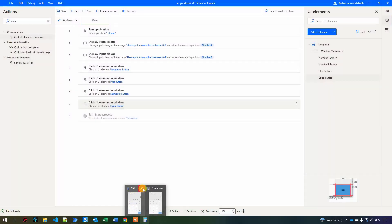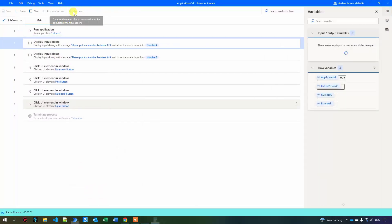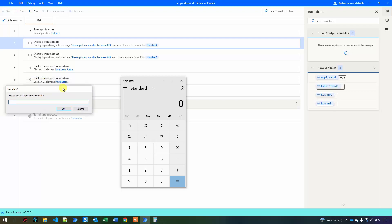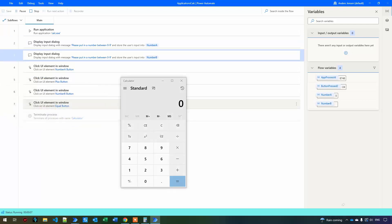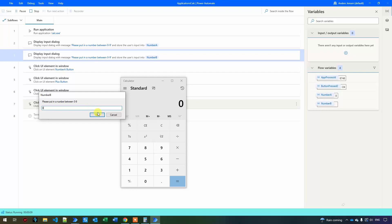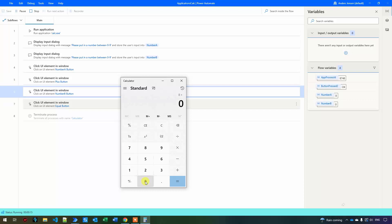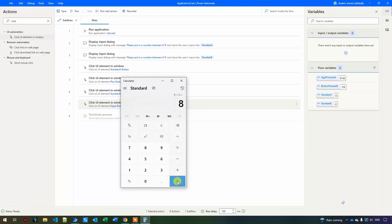Let's see if it works. Since terminate process is disabled, I'll close the calculator manually so we can see what's happening. I enter eight and zero — eight plus zero equals eight. That's correct.